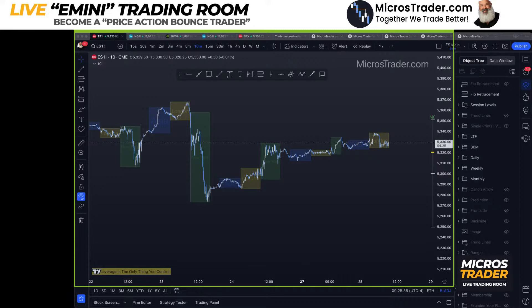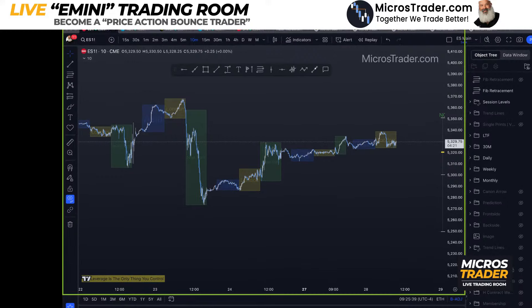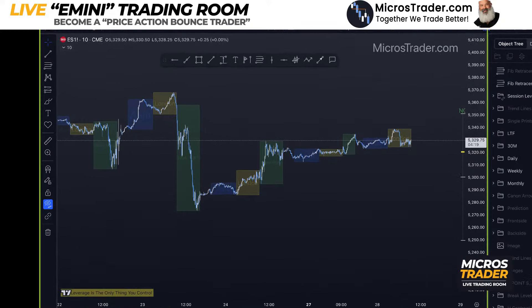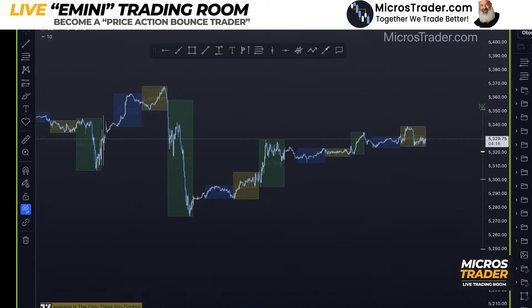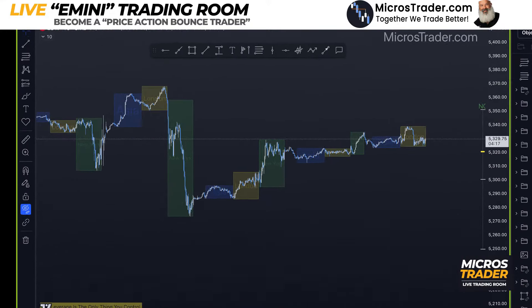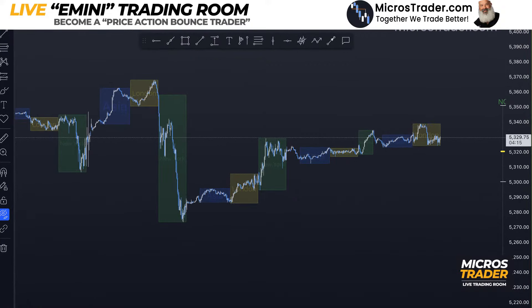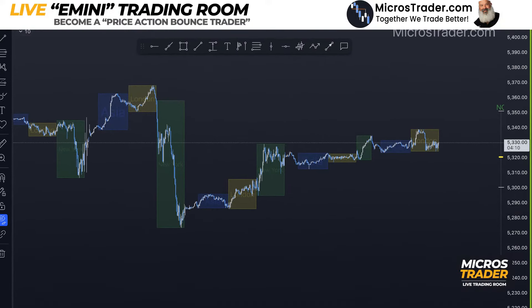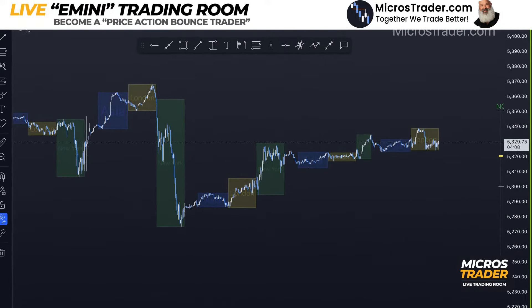I'm going to move that out of the way. Can I make this bigger? There we go — I want to make that bigger because that's what's more important. If I get into a trade, I'll slide my DOM over. That's how I do that. We don't need to see that.